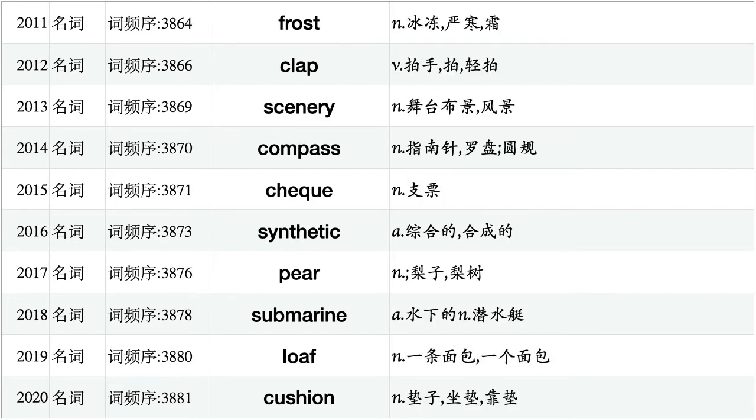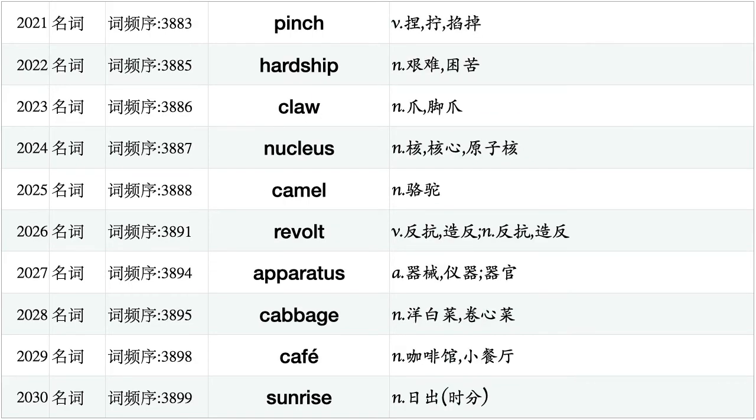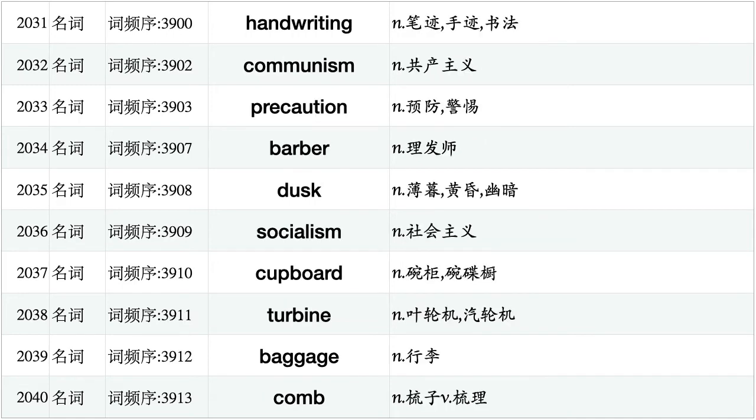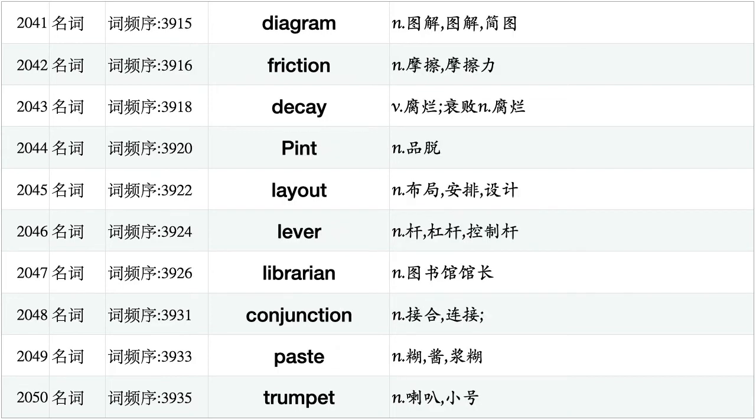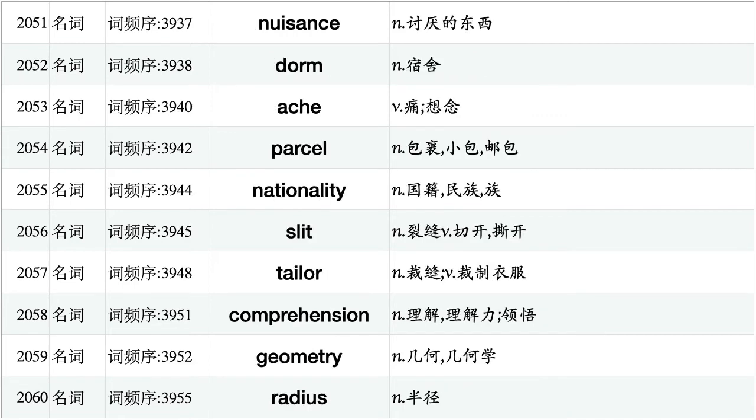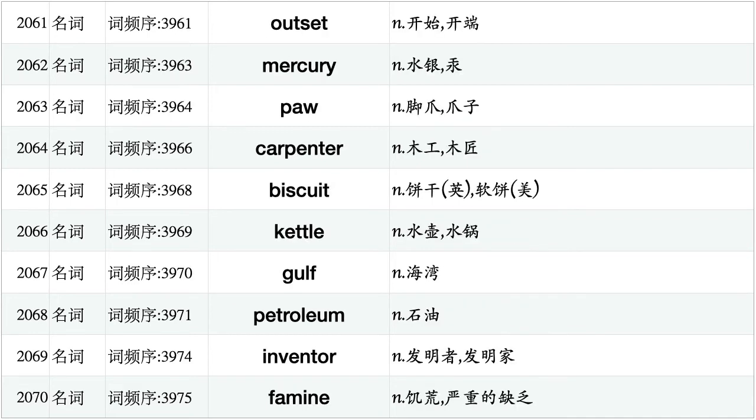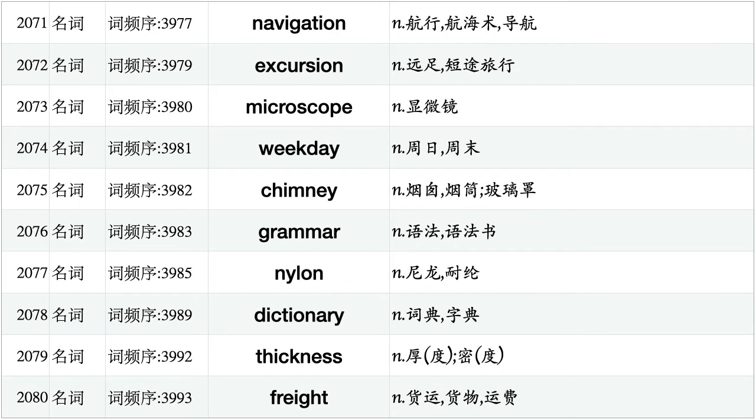Frost, clap, scenery, compass, cheek, synthetic, pair, submarine, loaf, cushion. Pinch, hardship, claw, nucleus, camel, revolt, apparatus, cabbage, cafe, sunrise. Handwriting, communism, precaution, barber, dusk, socialism, cupboard, turbine, baggage, comb. Diagram, friction, decay, pint, layout, lever, librarian, conjunction, paste, trumpet. Nuisance, dorm, ache, parcel, nationality, slit, tailor, comprehension, geometry, radius. Outset, mercury, core, carpenter, biscuit, kettle, gulf, petroleum, inventor, famine. Navigation, excursion, microscope, weekday, chimney, grammar, nylon, dictionary, thickness, freight.